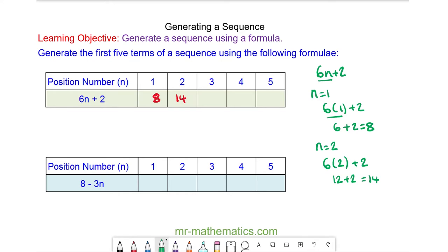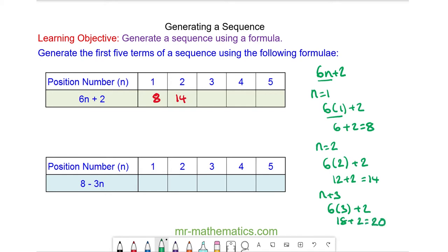The third term in our sequence is when n is equal to 3. We have 6 lots of 3 plus 2. 18 plus 2 is equal to 20.